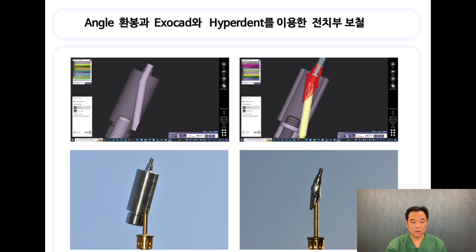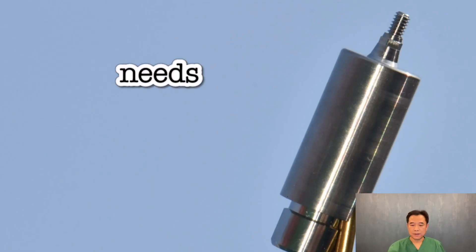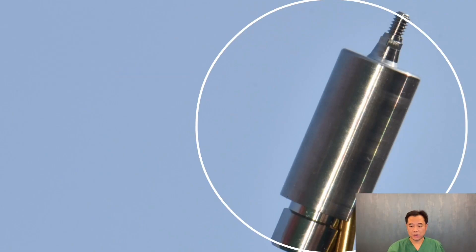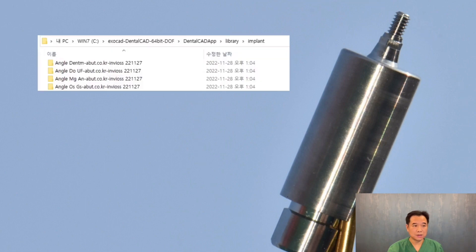We need three things. First, the angled custom abutment. Second, an implant library for the angled custom abutment. We can provide this implant library in a zip file, and you can simply save it under the implant file. Then you need to restart Exocad in order to use the library to start designing.